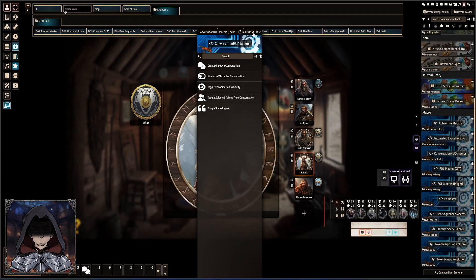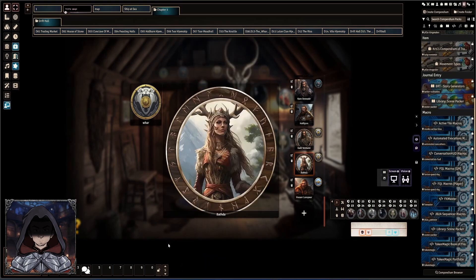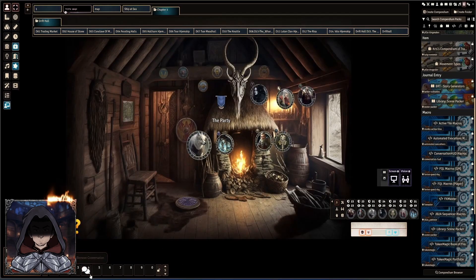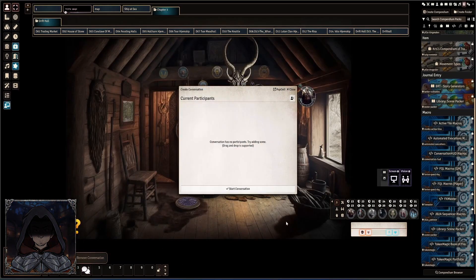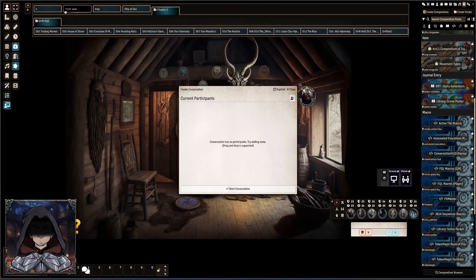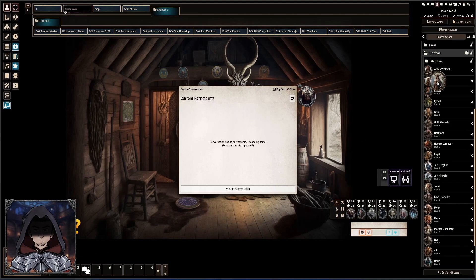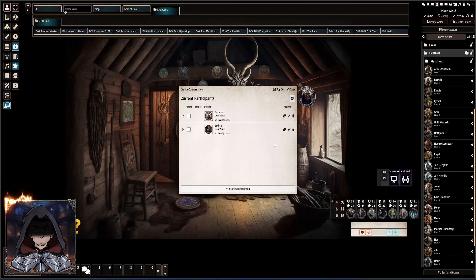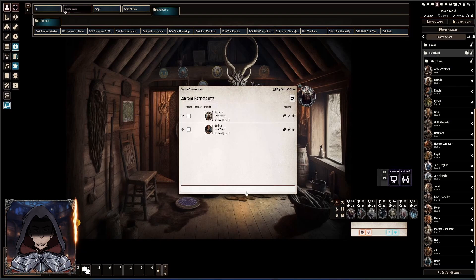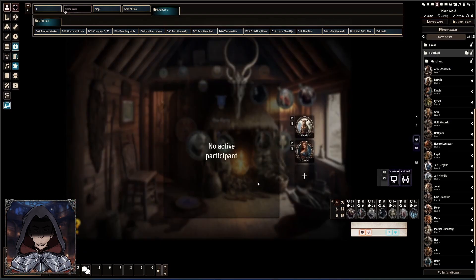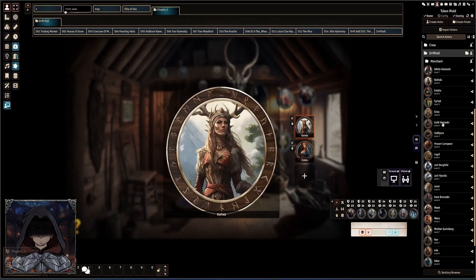You drag that down onto your bottom bar and then what you can do is you can just press that. It will clear the conversation. It will start a new one as you need if you double click it and then you can just drag and drop the people that you need for the scene, start the conversation and away you go.